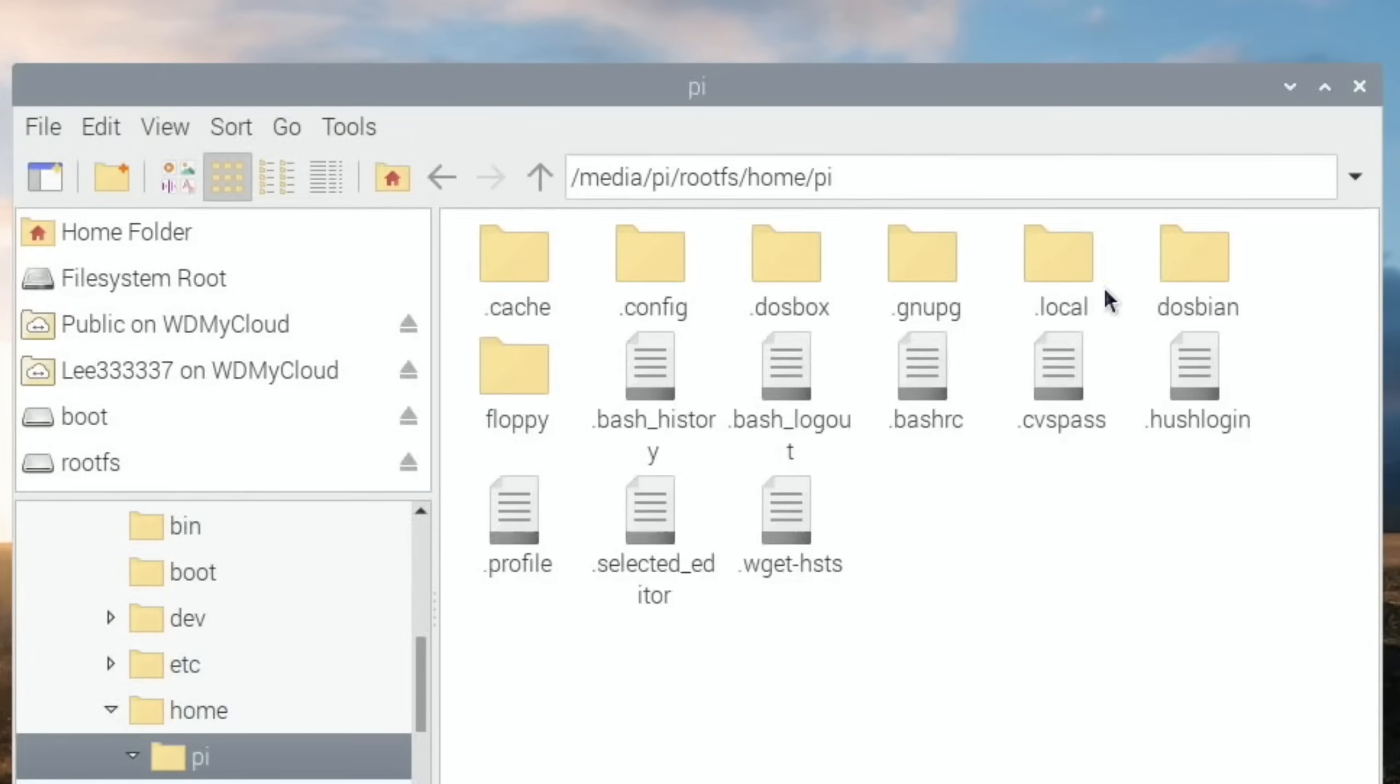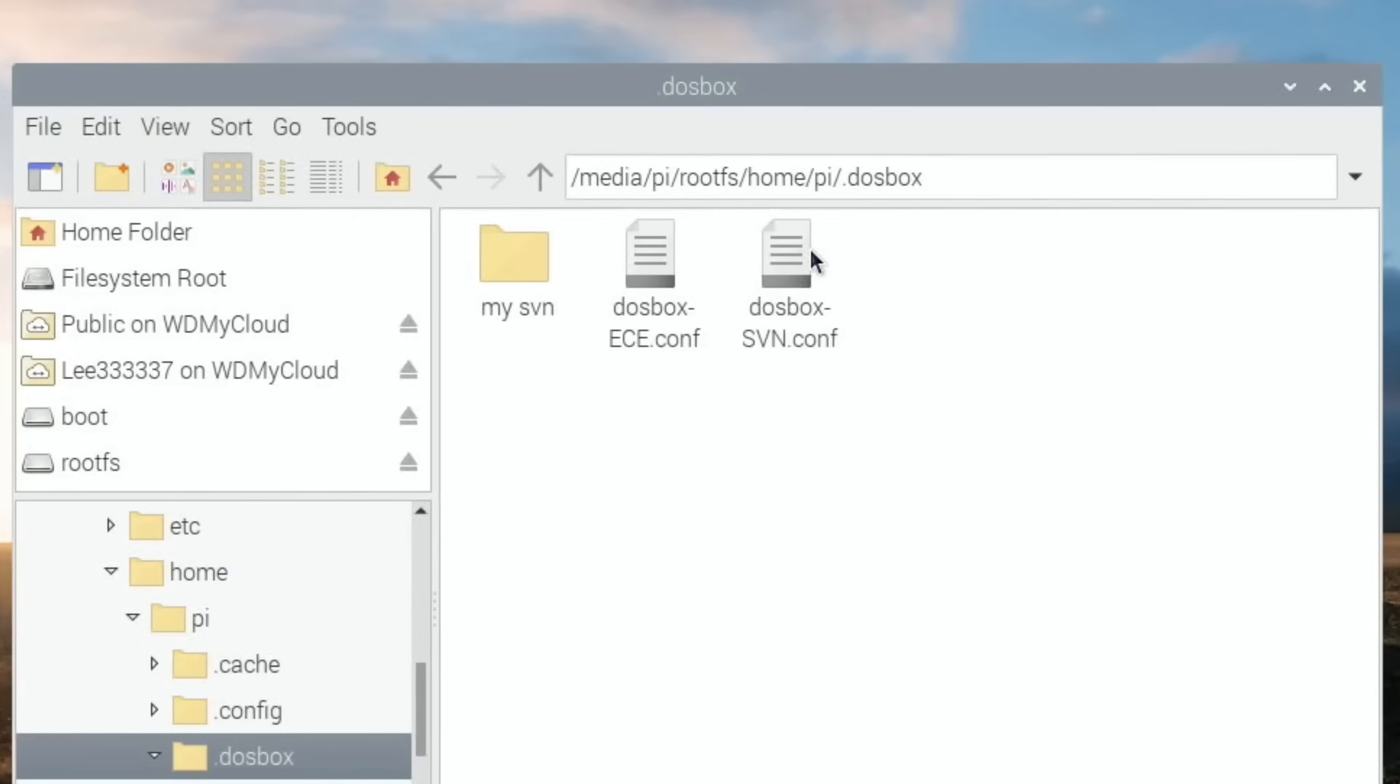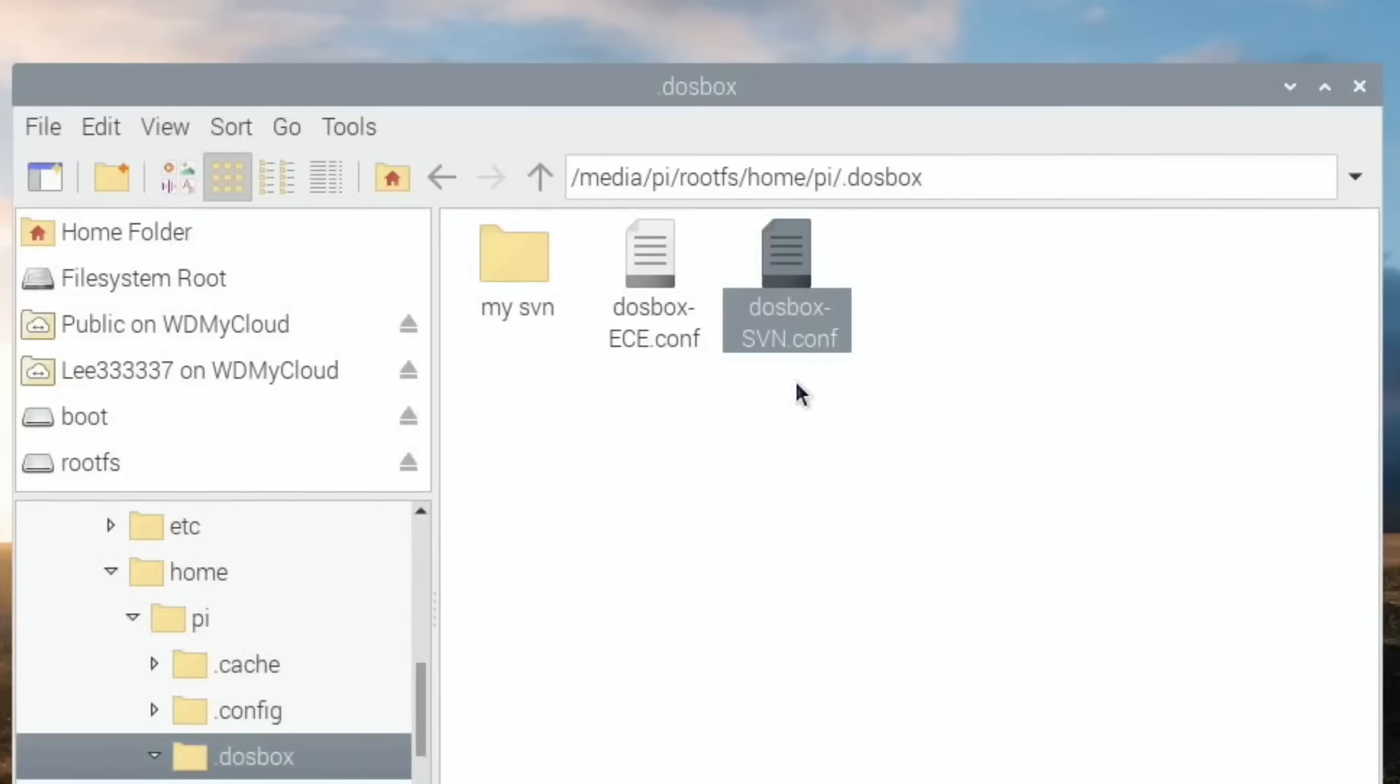When you want to transfer things over, if you go to the Home folder, Pi, and DOSBox. Just while I'm here, one of the things I had real trouble with was a file in here which is a configuration file, dosbox SVN. You'll see it mentioned in some of the tutorials of how to do it. My suggestion is to download the one that's in the tutorial.